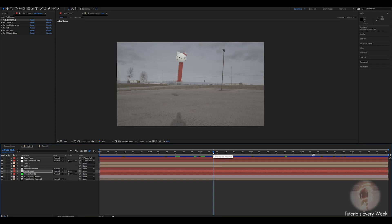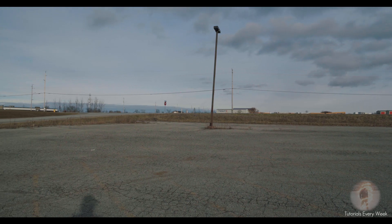Hey guys, today we're going to be showing you how to do this Hello Kitty Pez animation thing from the second Ant-Man movie, and this is what it looks like.